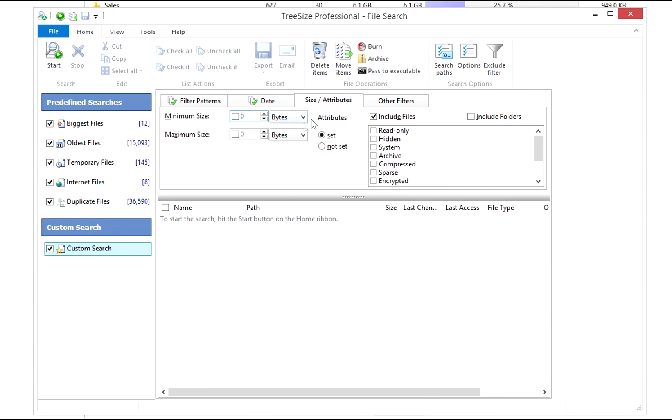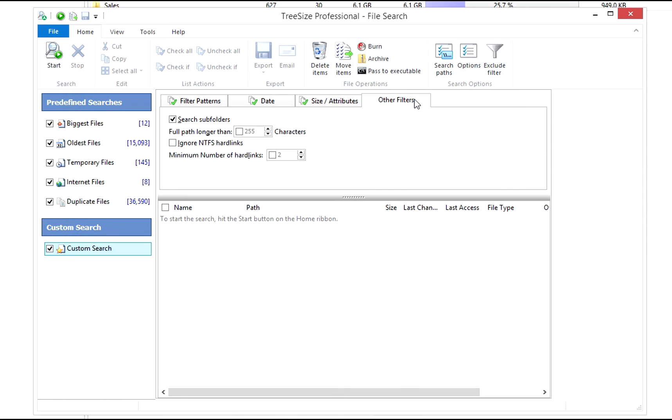You can also set a minimum or maximum file size. Other filters offers additional filtering options.